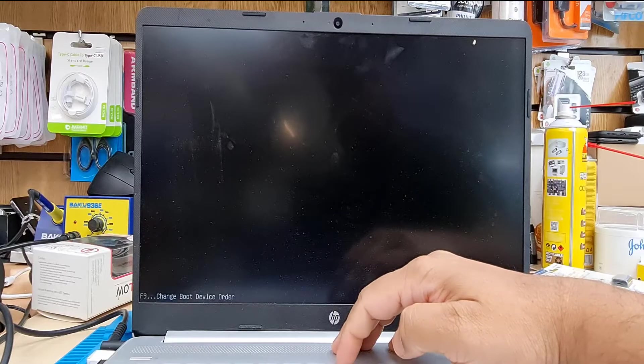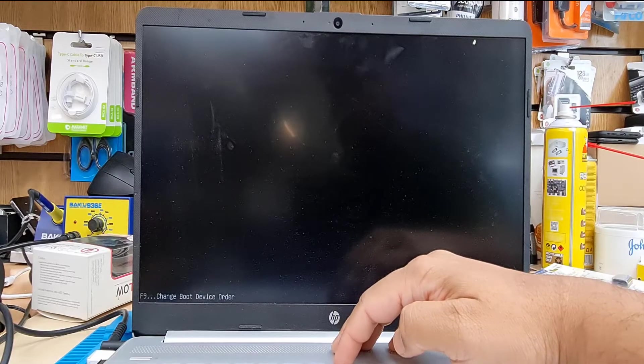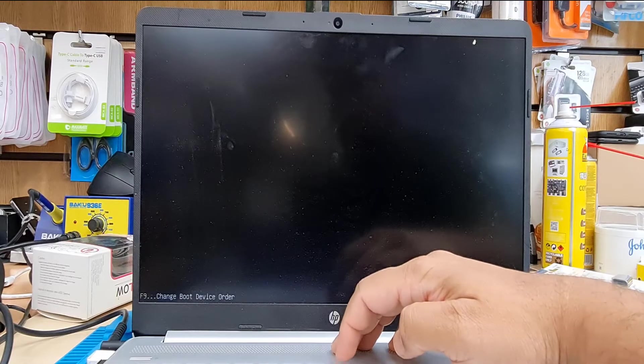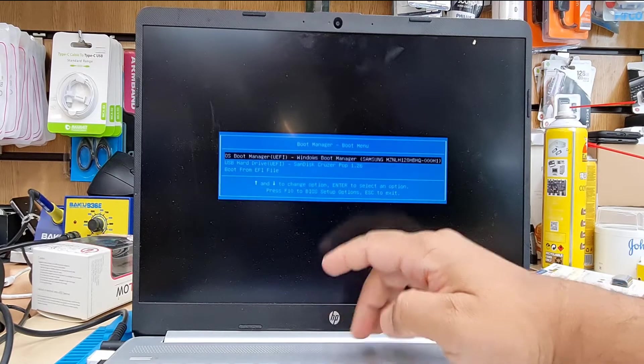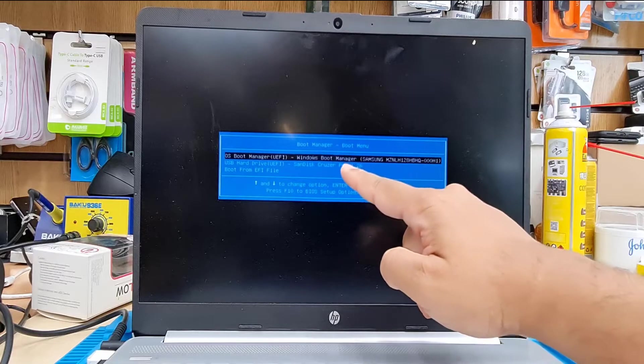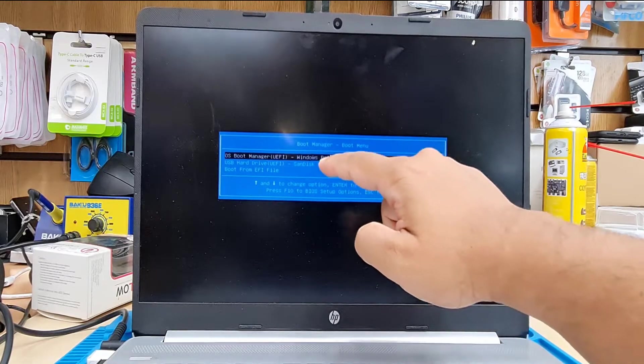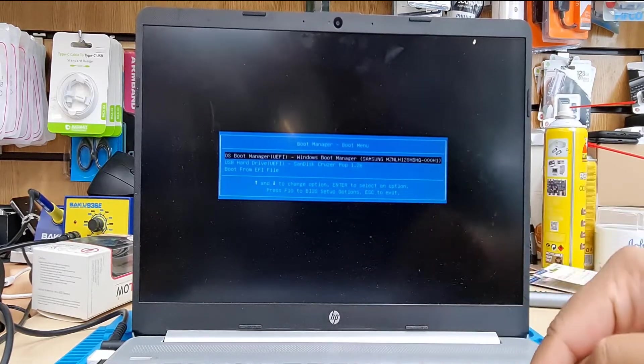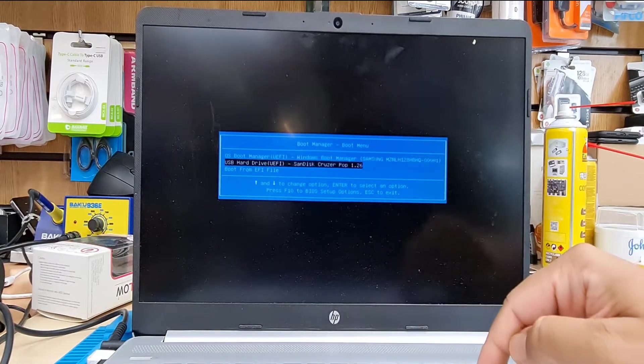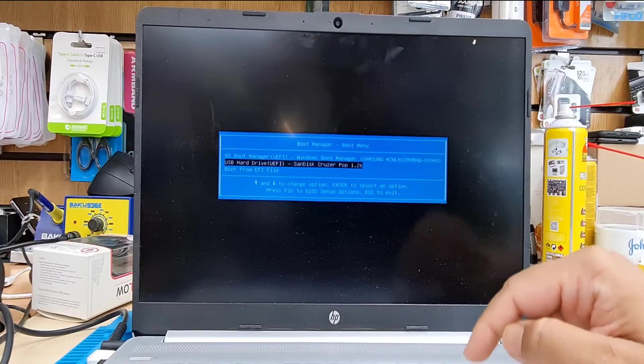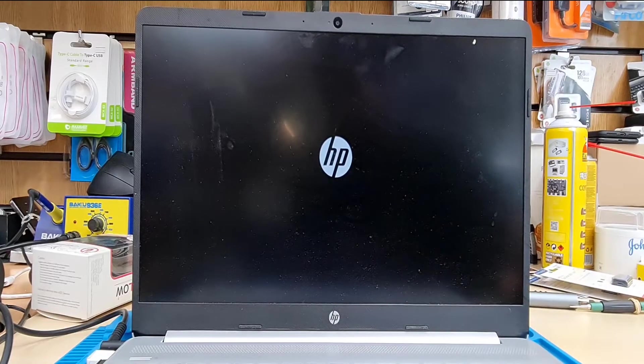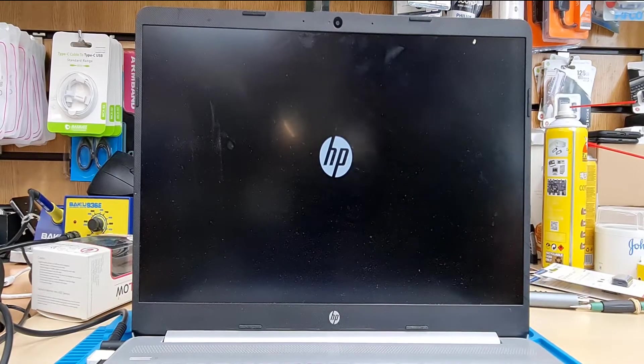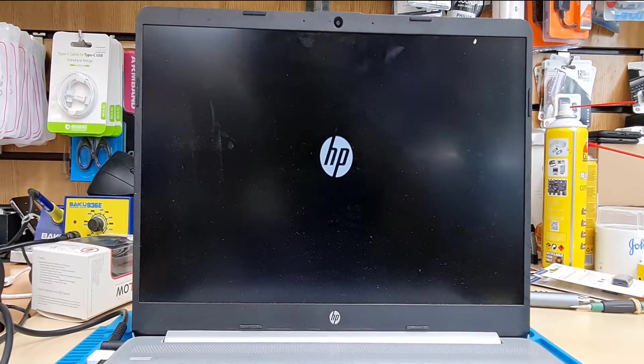As you can see, change boot device order by F9. From here, as you can see the second one, USB boot device UEFI, that is my bootable Windows 10 UEFI setup.